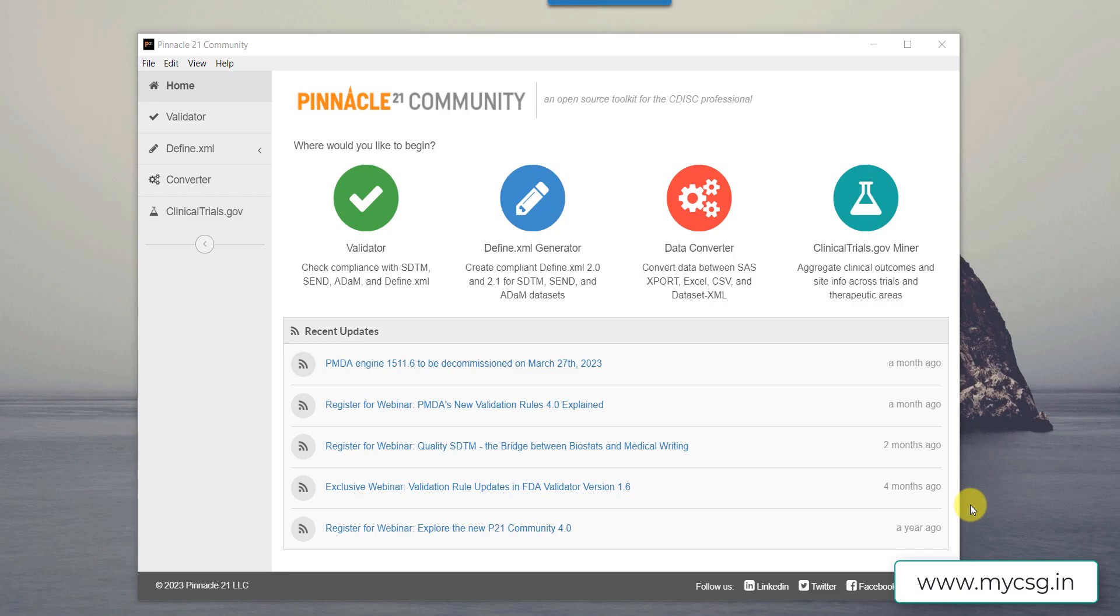If you have started watching this video as the starting point, I suggest you watch the previous videos because I have covered some details extensively in the previous videos.